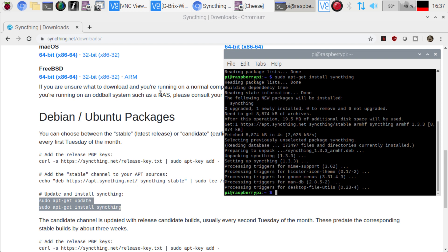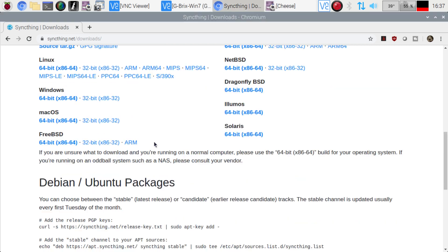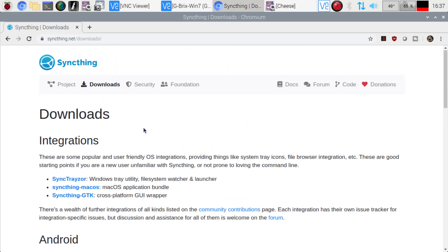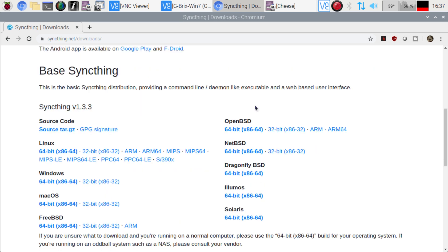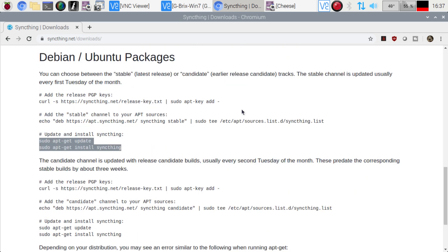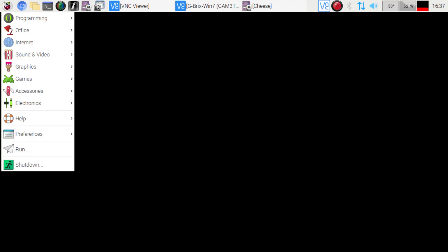Now that we have it installed, we can go ahead and close the terminal window here. Now we don't need any more information from here. If you want, go through it. Check out whatever you want. But for the most part, our installation is done. It's complete. We're ready to continue on. So I'm just going to go ahead for now, and I'll close it out. I don't need that.